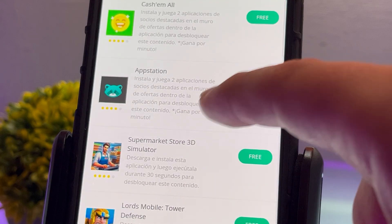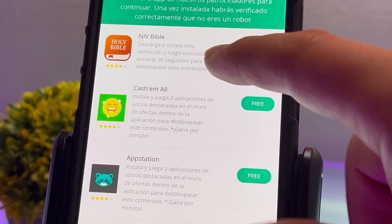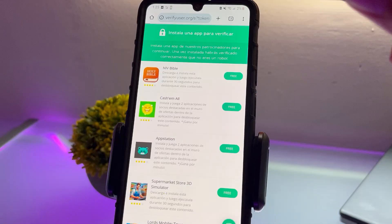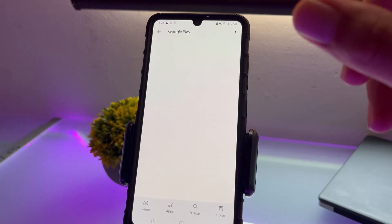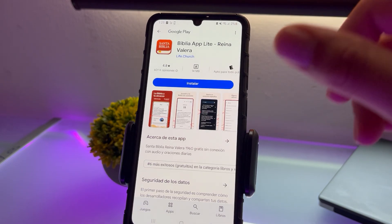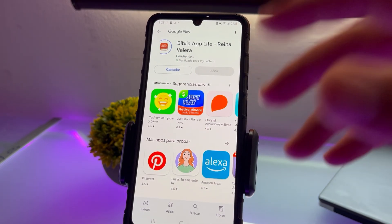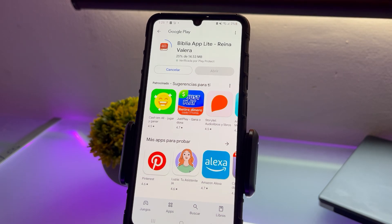Choose one. In my case, I'll go with the first one, click Install, and the installation process will begin. The instructions said to run the app for only 30 seconds. Once that's done, we'll have everything set up.